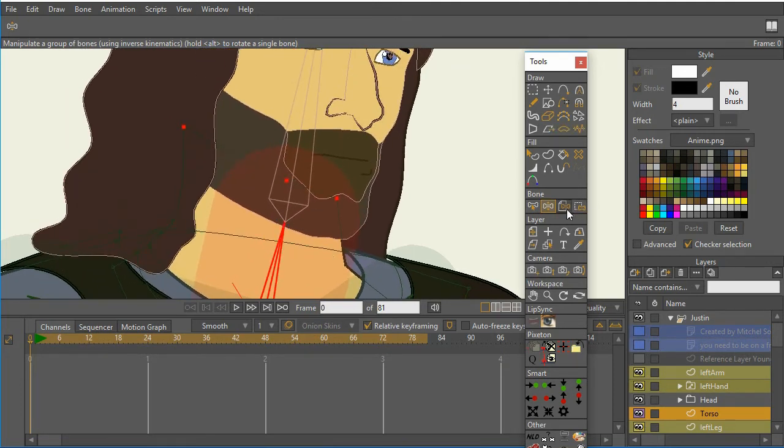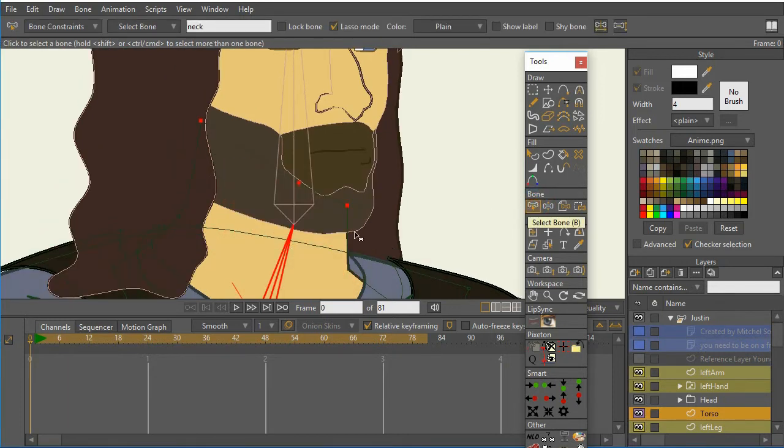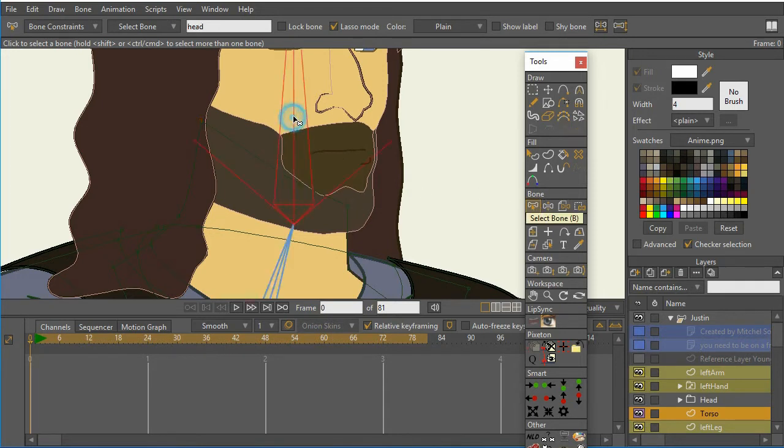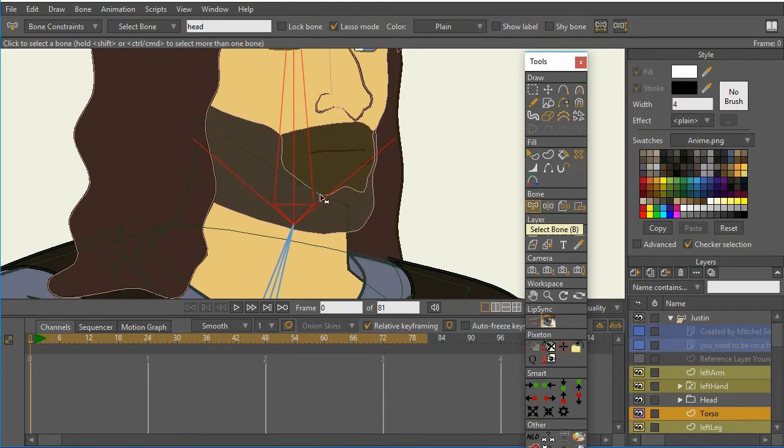Also, you'll notice if I select that bone, what happens is the points that are bound to it become highlighted, so you can see that those are bound there. So one thing that we can do is that I can go in here and I can select the head bone, and I can say now, let's take these bones and bind them to the head bone,